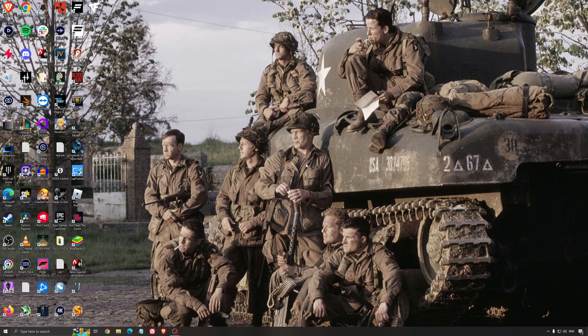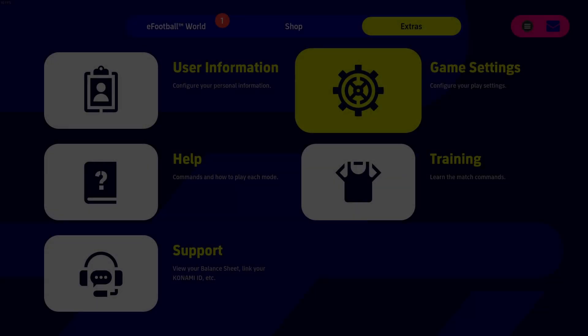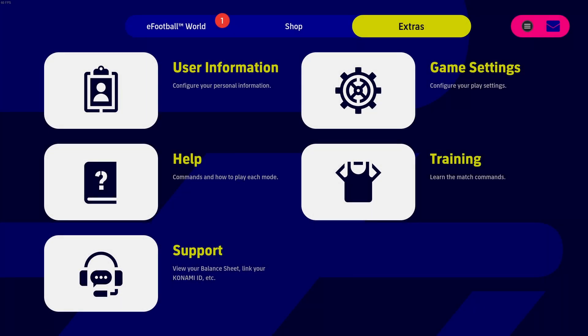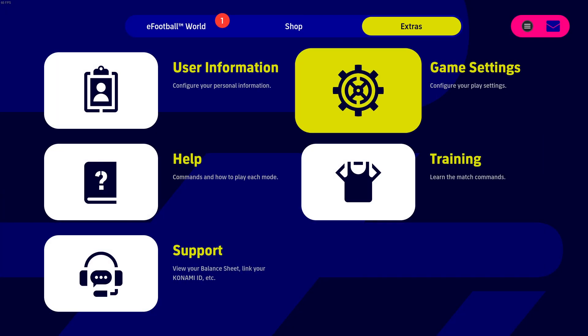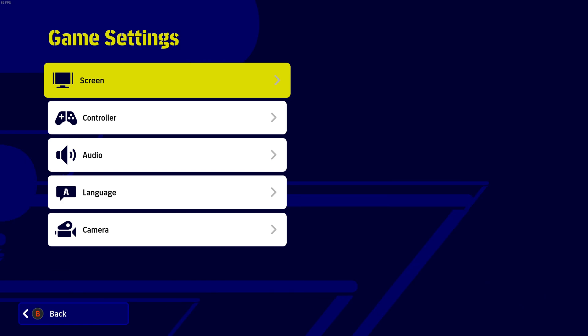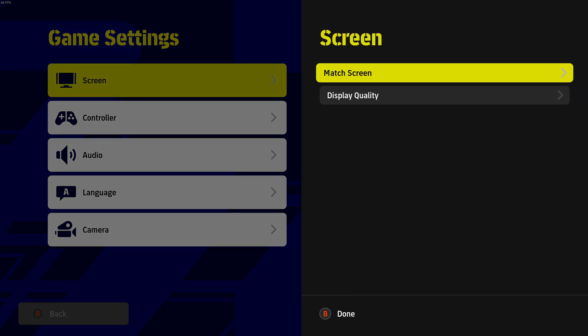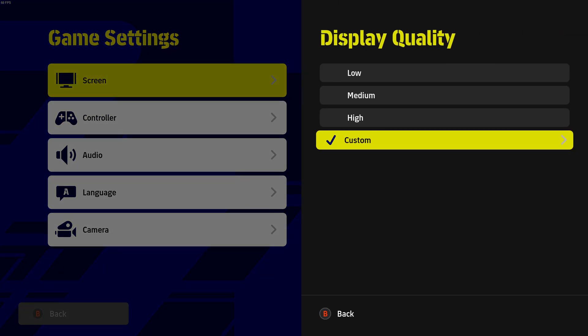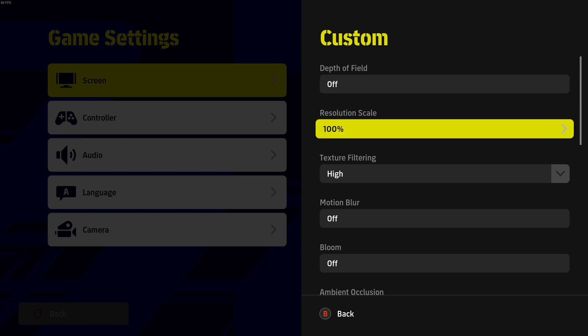So now, let's go inside of the game. So now, inside of the game. So you need to go to Extra, Game Settings. After that, go to Screen, Display Quality. And you will need to press Custom to see all those custom parameters that you can change. The first one will be Depth of Field. I really recommend to put this one at Off. It will be better for your visual clarity.